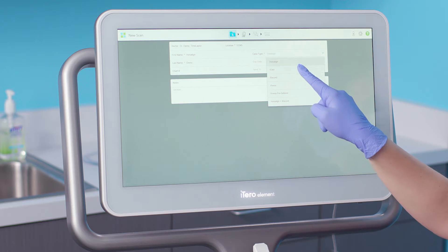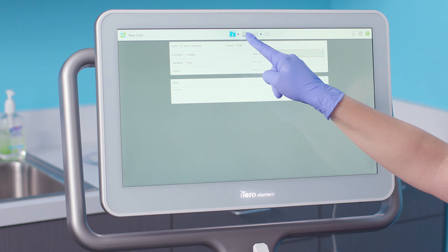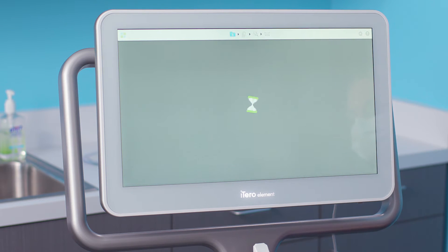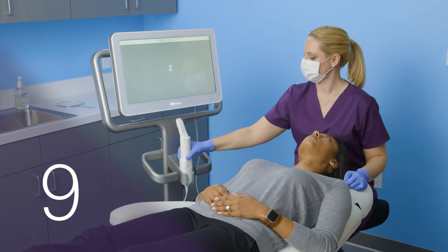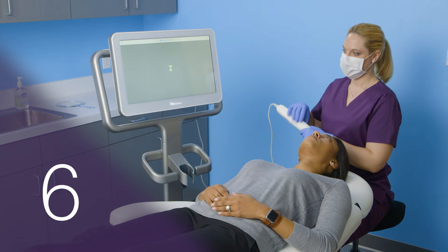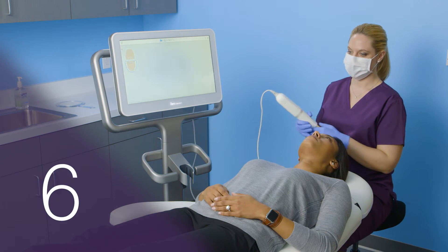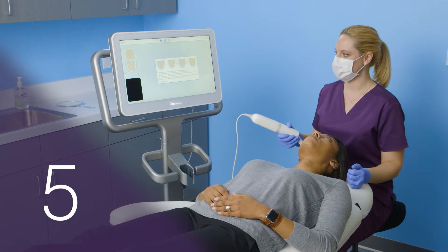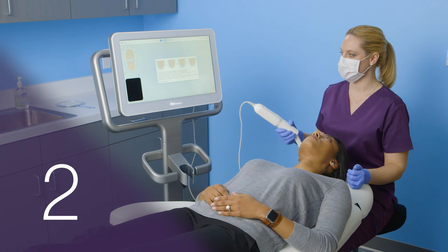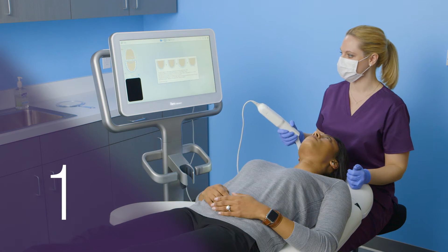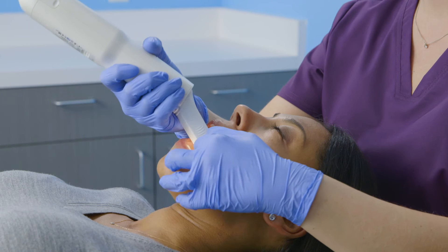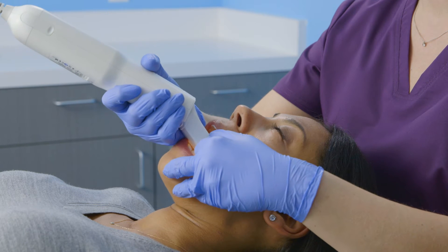I'll tap on the scanning sleeve icon at the top of the screen to activate the wand. Waiting 10 seconds after the light turns on allows the tip to defog before I place it in the patient's mouth. Next, I will place the tip of the wand on the occlusal surface of the terminal molar.